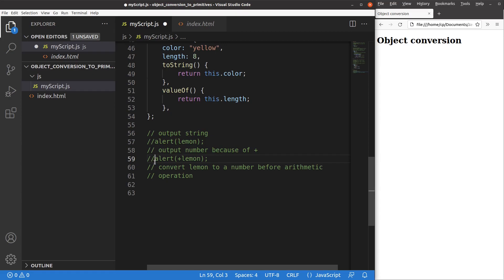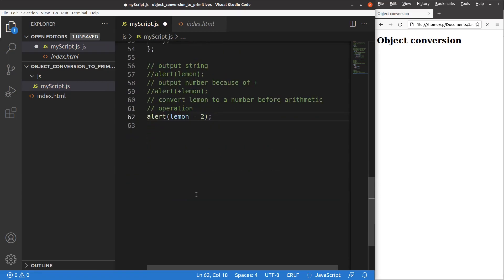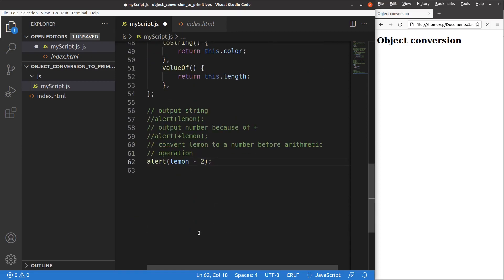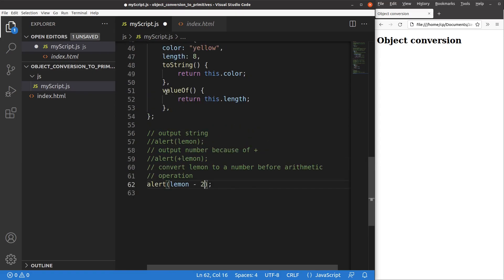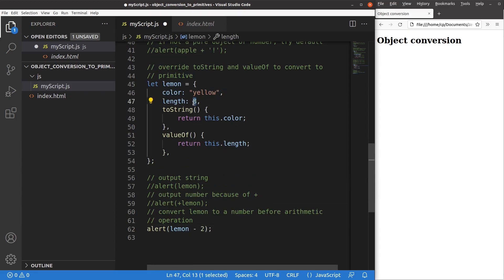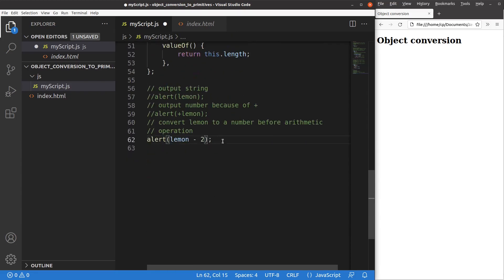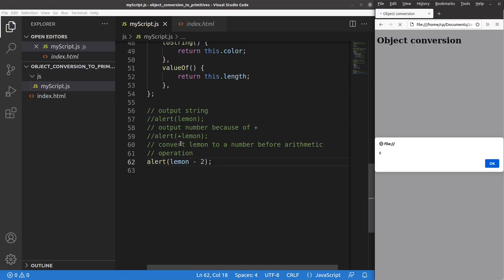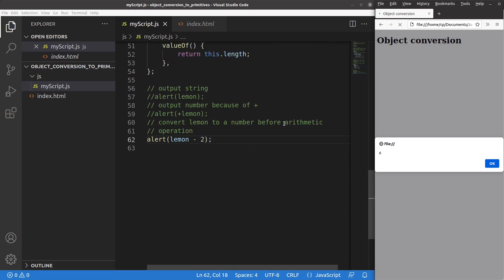If I want to do an arithmetic operation on the object, the object conversion is performed first. For example, lemon minus 2: lemon is an object, but when subtracting 2 from it, JavaScript converts the object to a number first by calling valueOf, giving 8. Then 8 minus 2 equals 6. After saving and reloading, I get 6 — because lemon is converted to a number (8) before the subtraction.